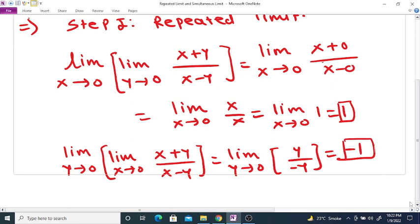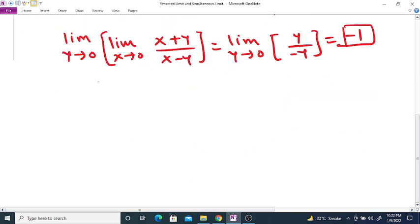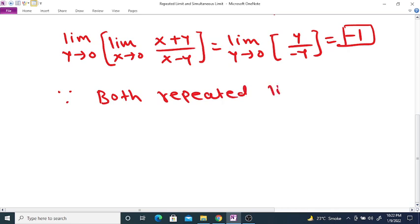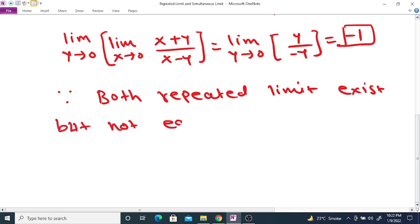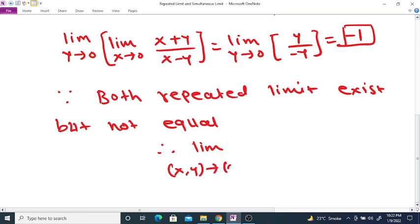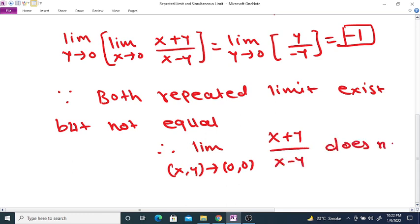Both repeated limits exist but are not equal. Since both repeated limits exist but are not equal, therefore the simultaneous limit as (x, y) tends to (0, 0) of (x + y) divided by (x - y) does not exist.